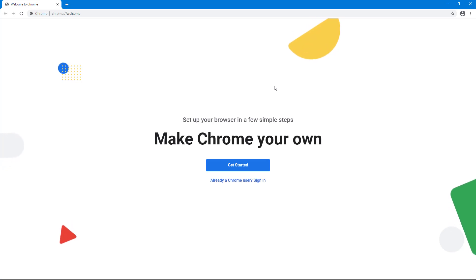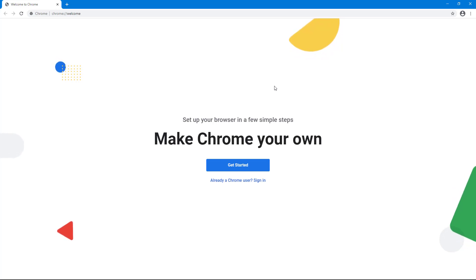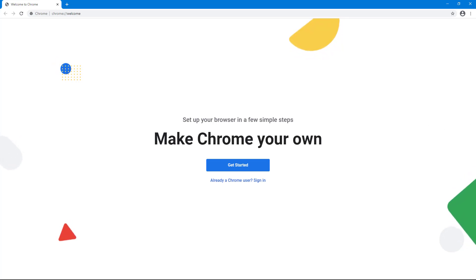That's how you can log out of your Google account and delete the user to have a fresh start with Google Chrome. If you learned something, please like, comment, share, and subscribe.